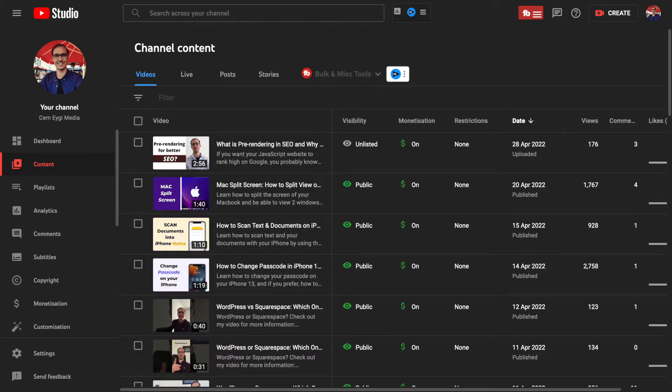But before we start, if you want to learn more about YouTube and content creation, then after watching this video, check out the other videos of my channel for more.